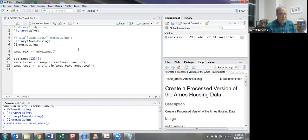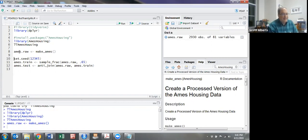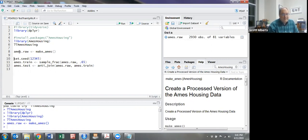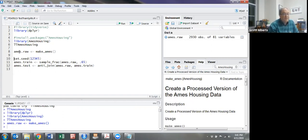I'm going to run the make_ames command and name that dataset ames_raw. You can see that's 2,930 rows, each of which has 81 variables. This is a good dataset—it's housing data from Ames, Iowa.